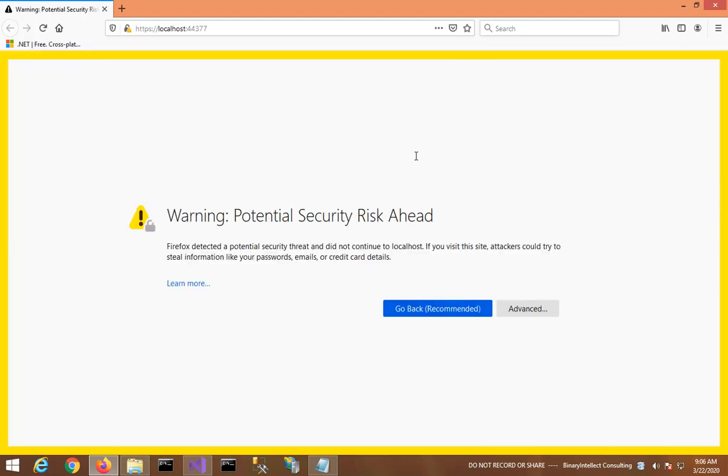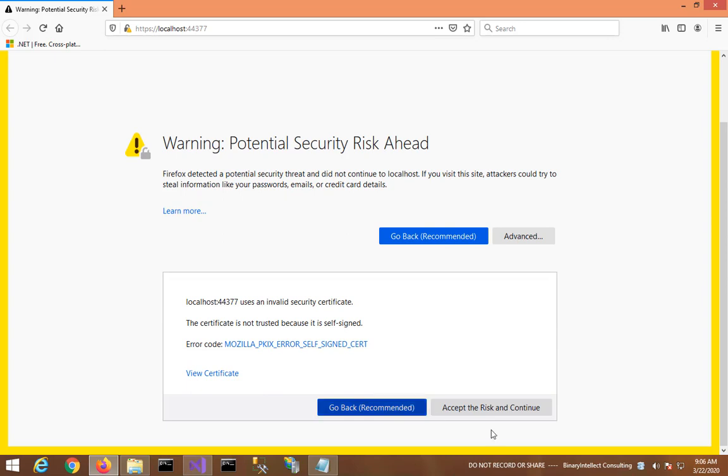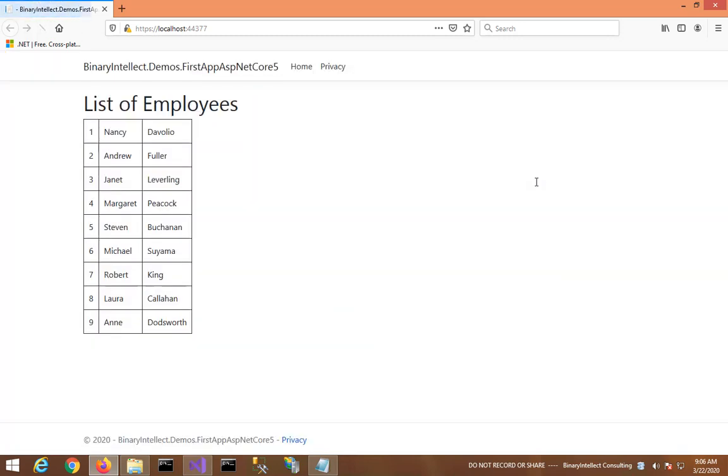So the browser is loading the page. I see Advanced, I will see Accept and Continue. And here you have a list of employees from the Northwind database.